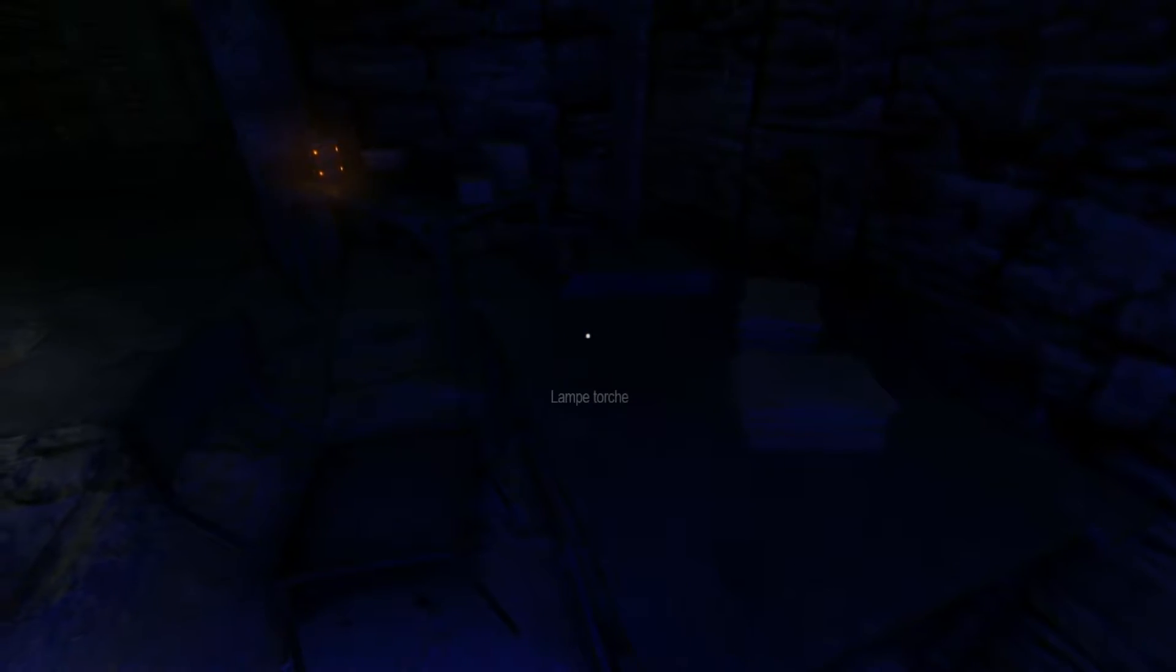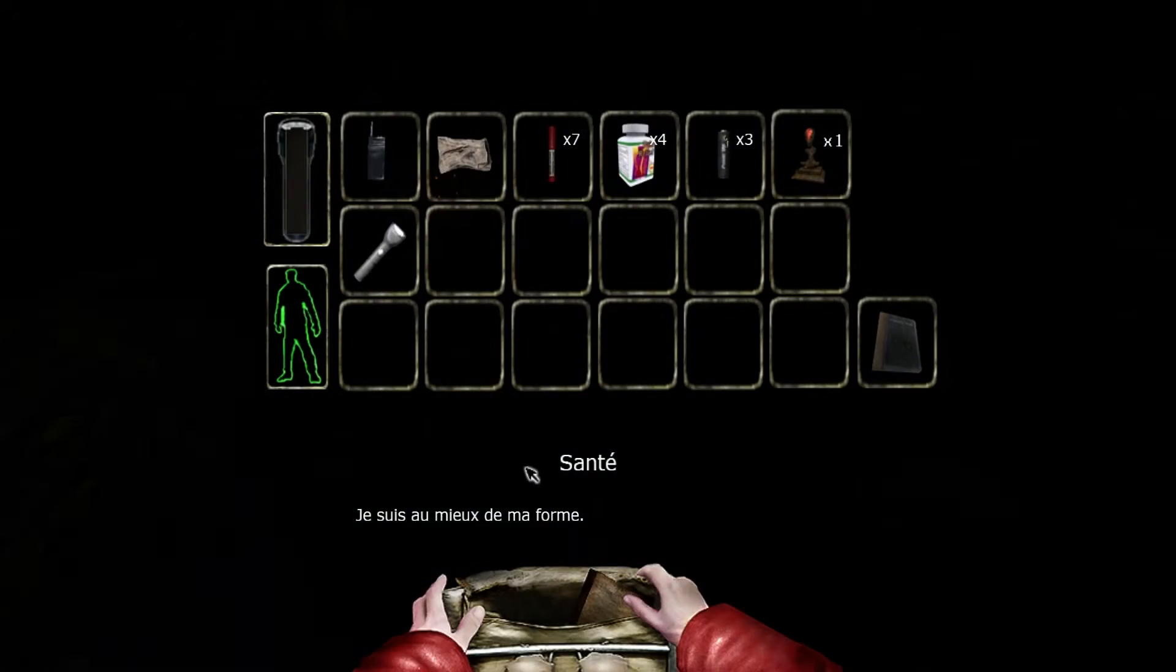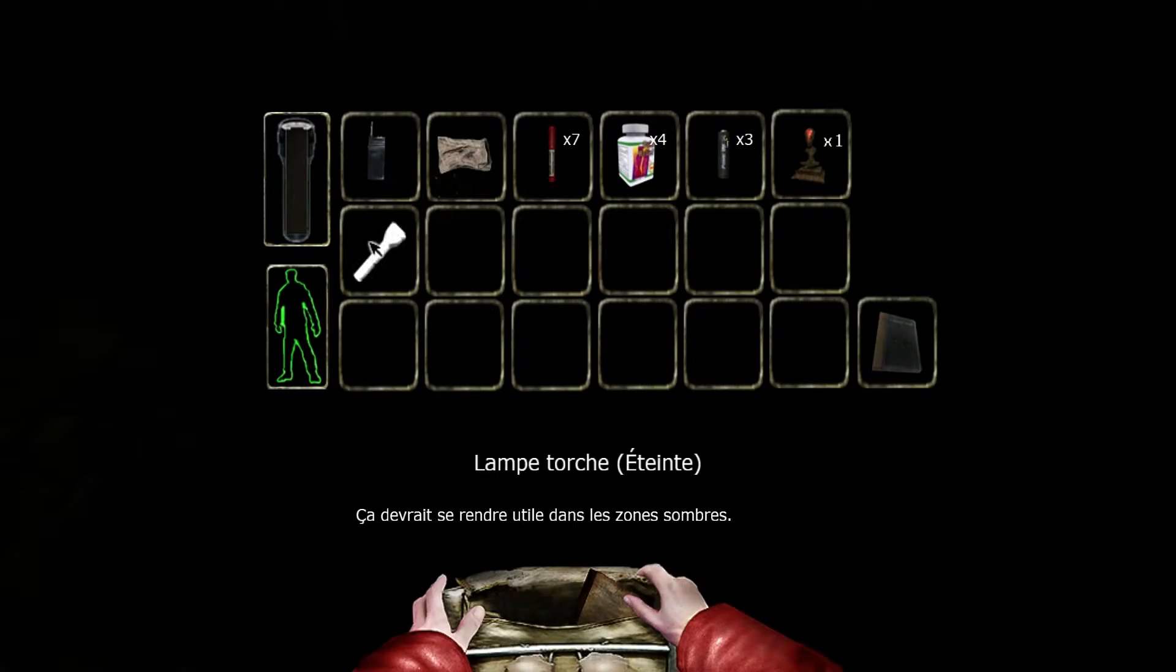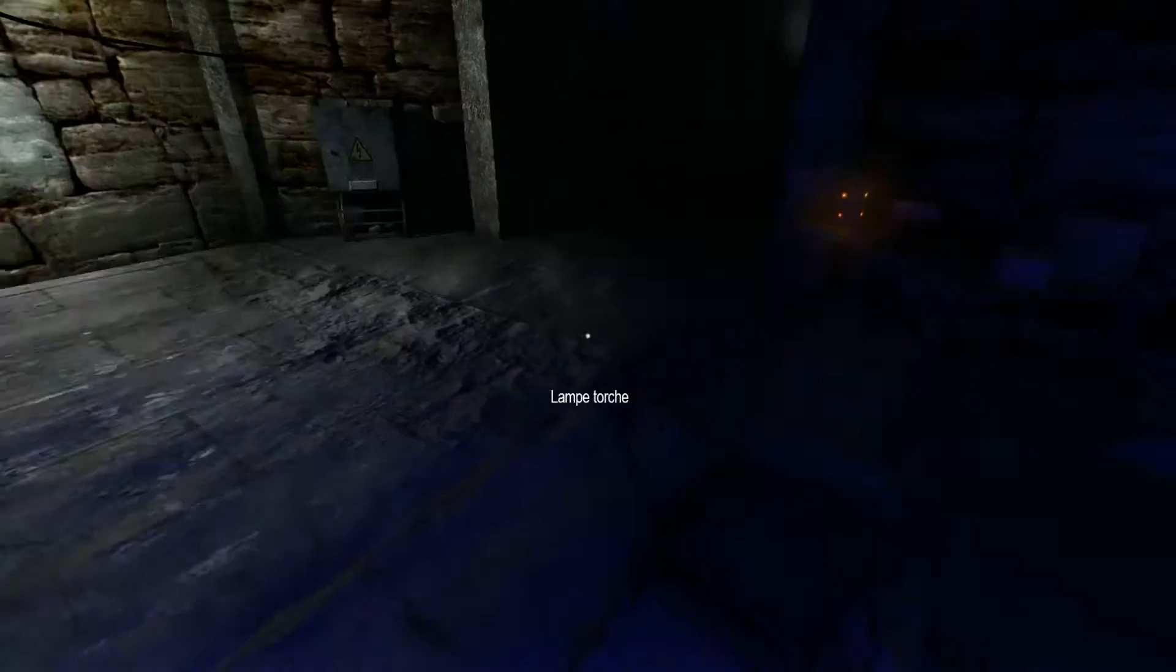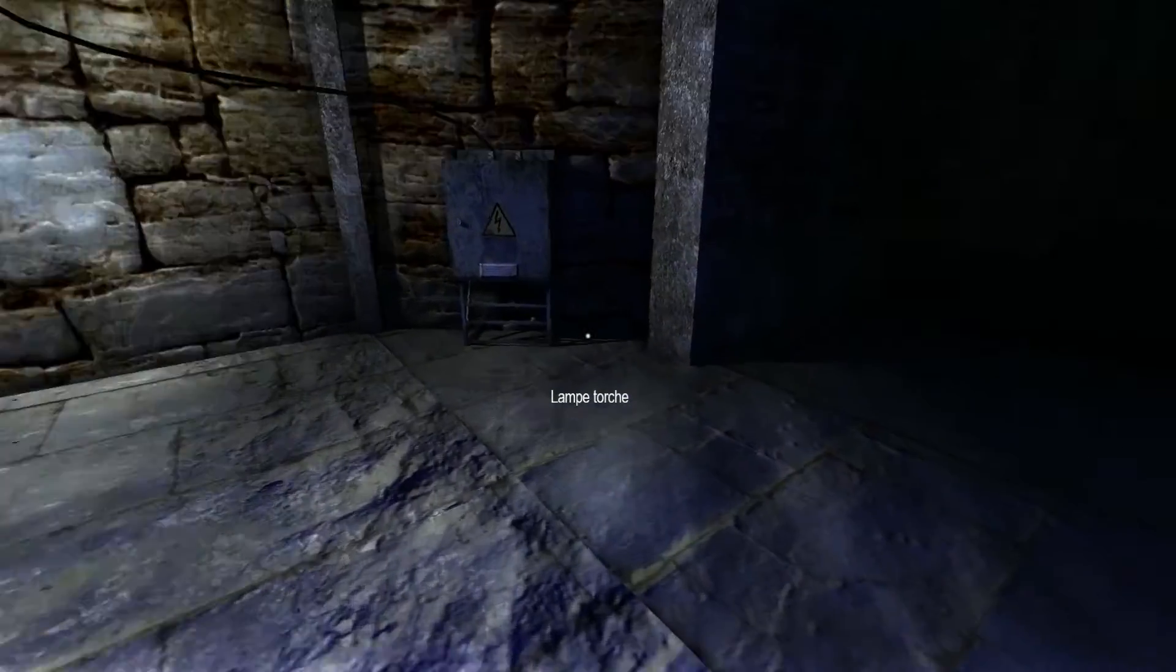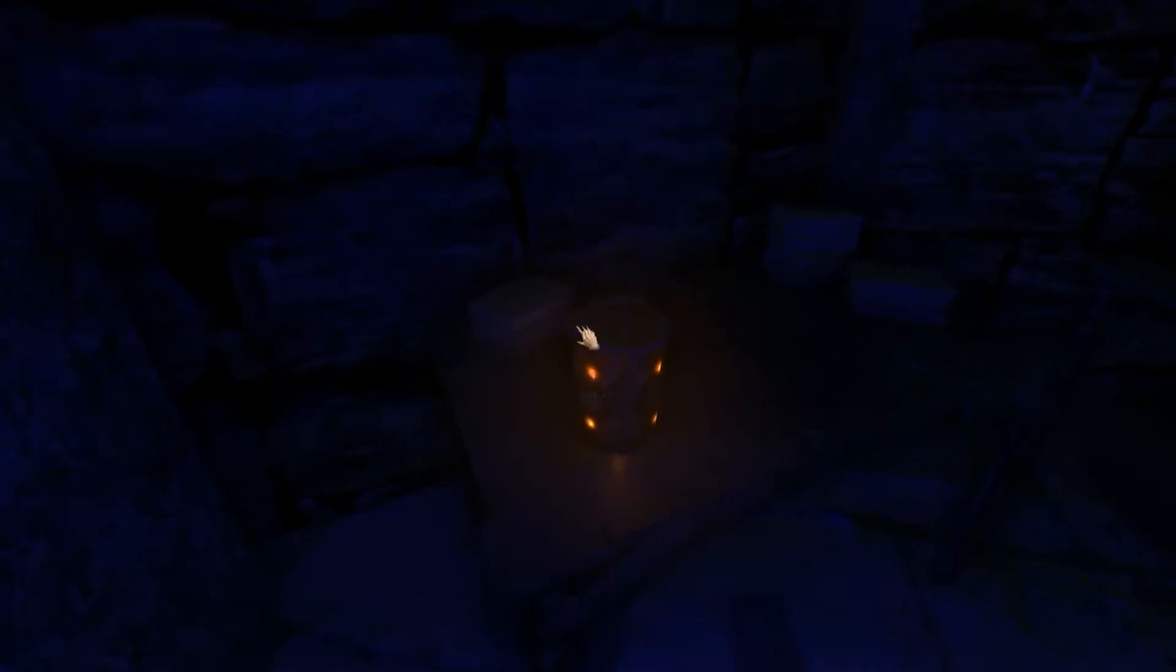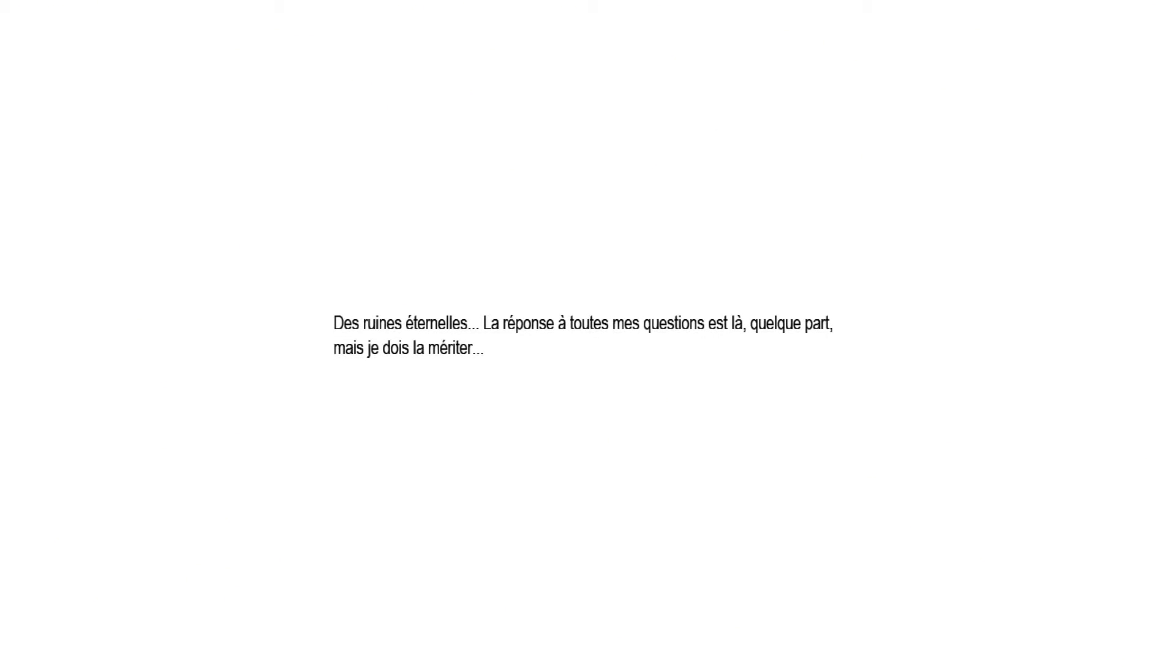What's that, seriously? But I don't even have a lamp torch, in fact, okay. There are eternal ruins. The answer to all my questions is there. Where, but I deserve it.